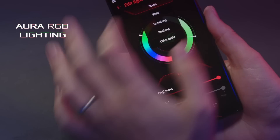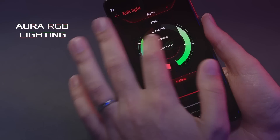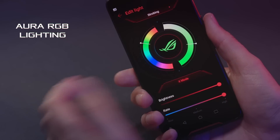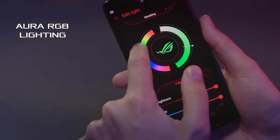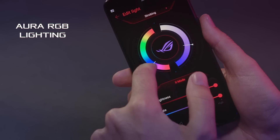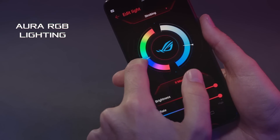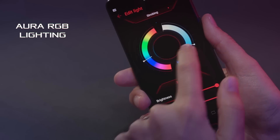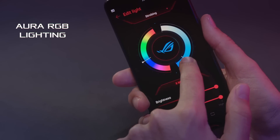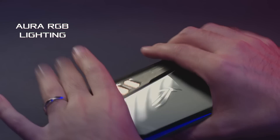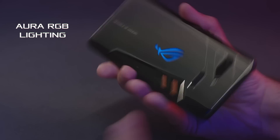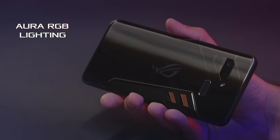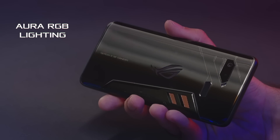Or we can select a different pattern — maybe we want strobing. I can set that to a nice dark blue and we can see that on the back of the device.